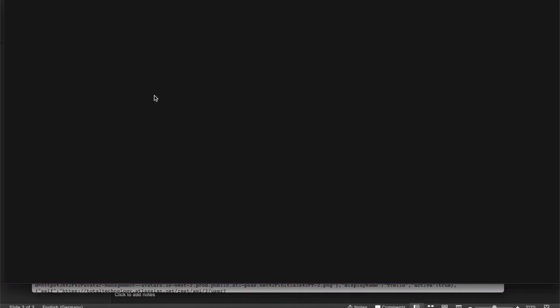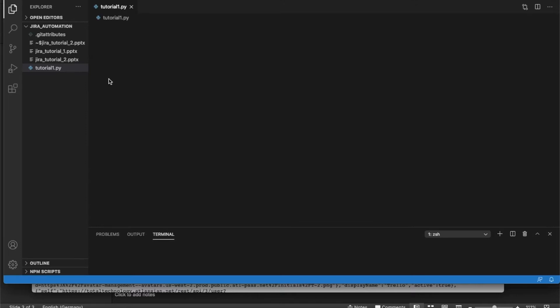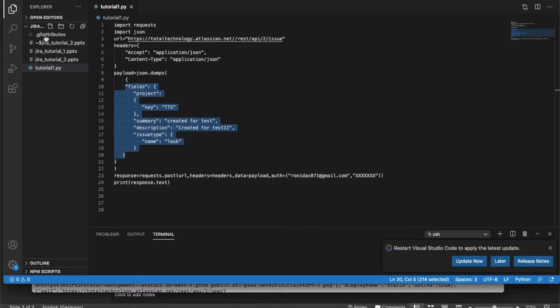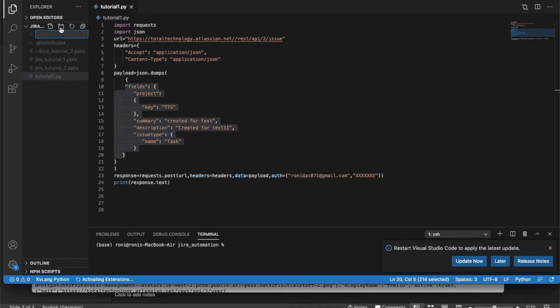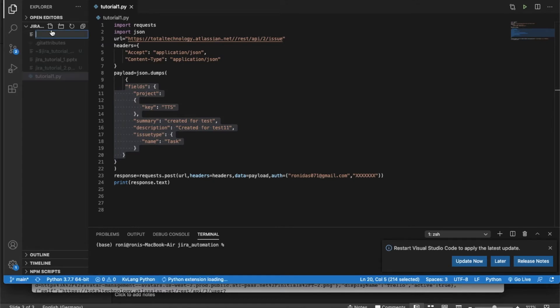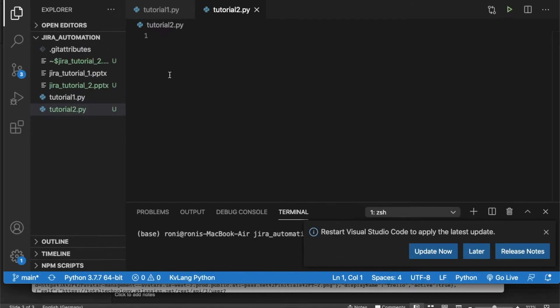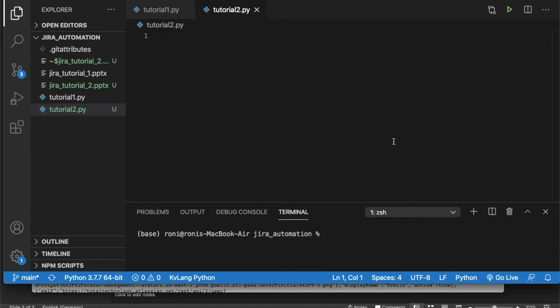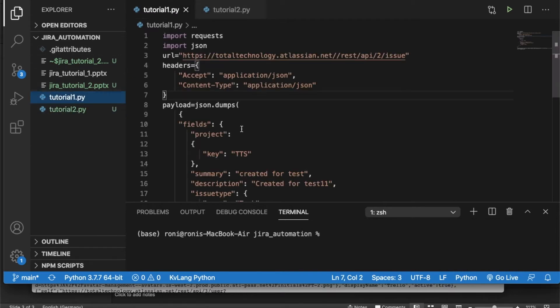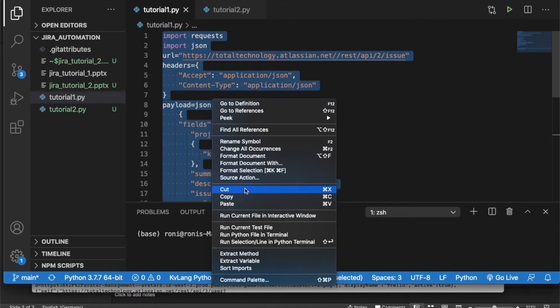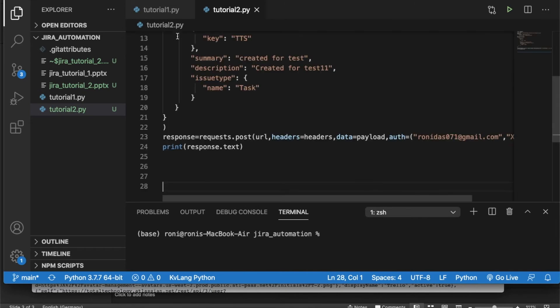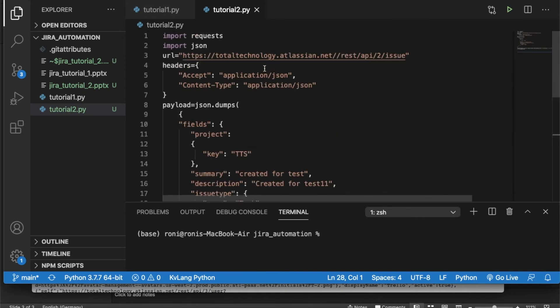For that thing, let me open Jira automation. I don't know whether I created a file or folder. Okay, so I created a folder. Maybe I didn't create a file. So it should be tutorial 2.py. Let me increase the size a bit.